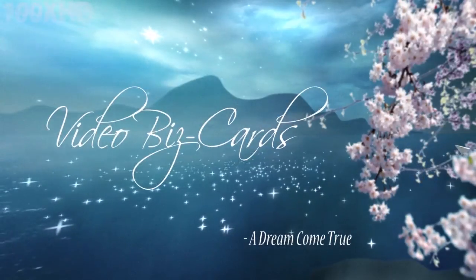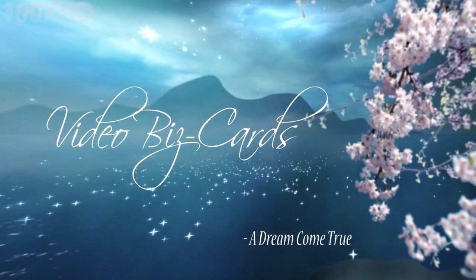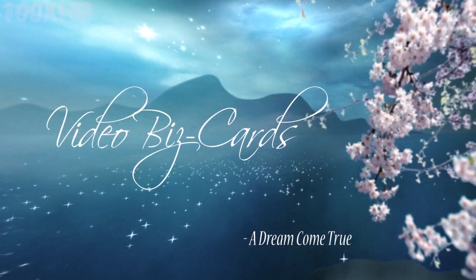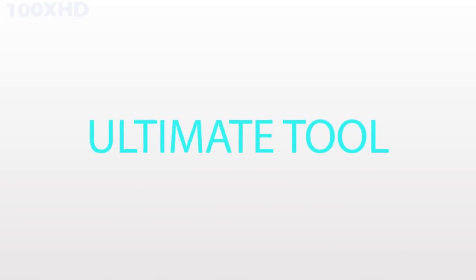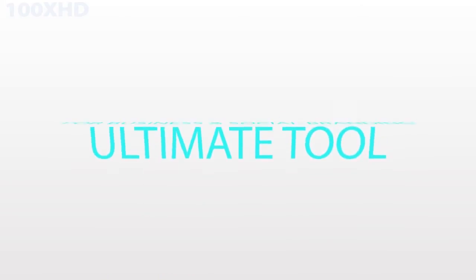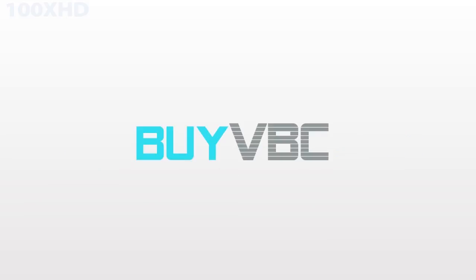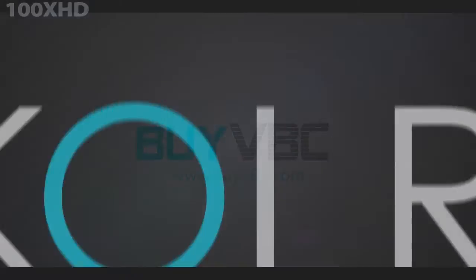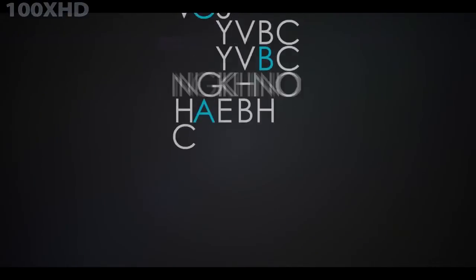Remember, your Video Biz Card is flexible. You can change the features as often as you like. What you decide today does not need to be final. As your message changes, so can your style options.